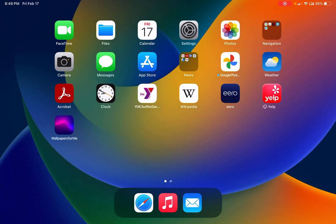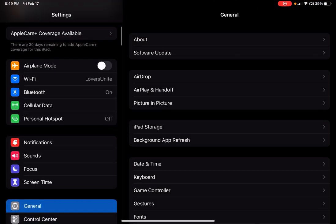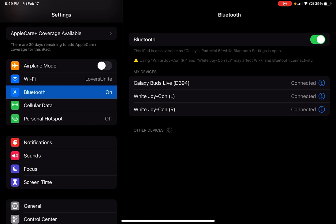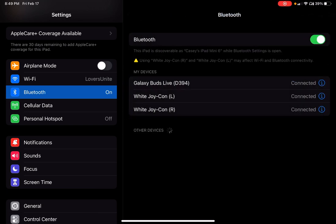So to start with, we'll go to settings. Now first I'm going to show you under Bluetooth, I actually have my third-party Joy-Cons already connected. I was able, once I got them both connected, I was able to go into the settings for each one and actually rename it.